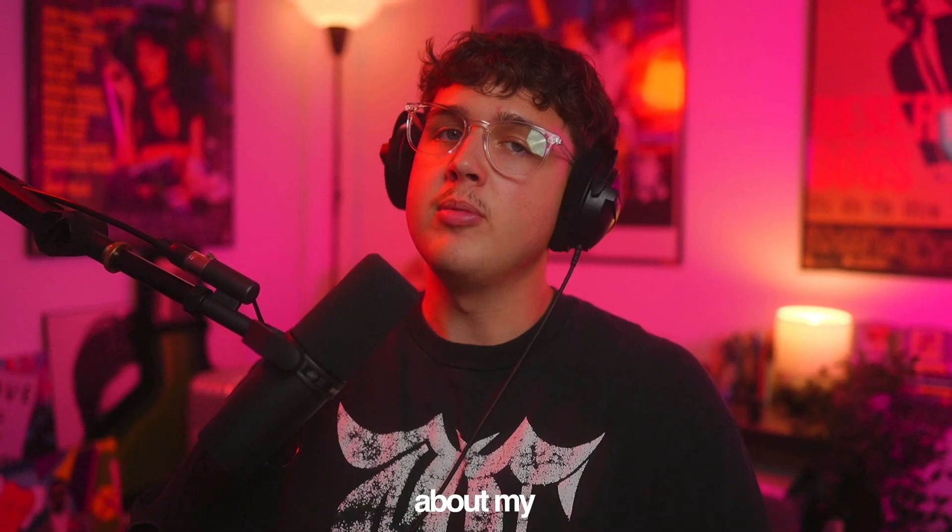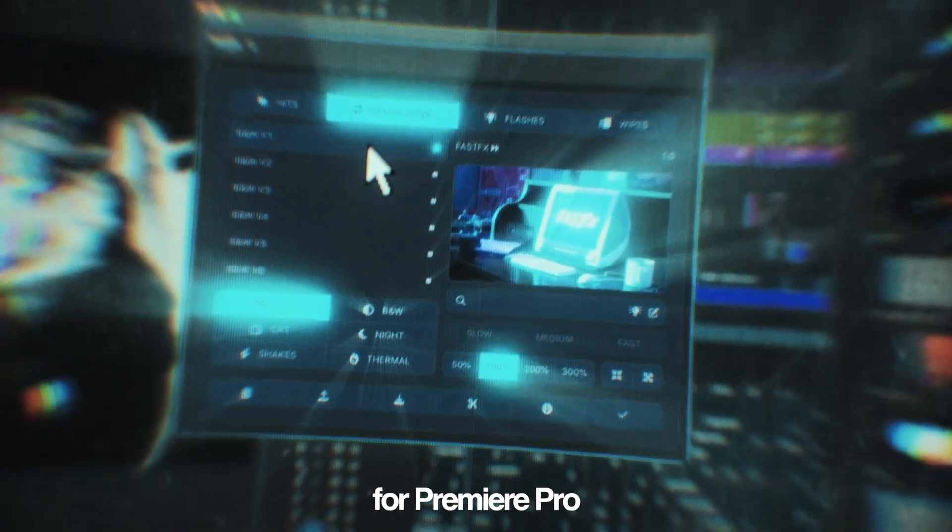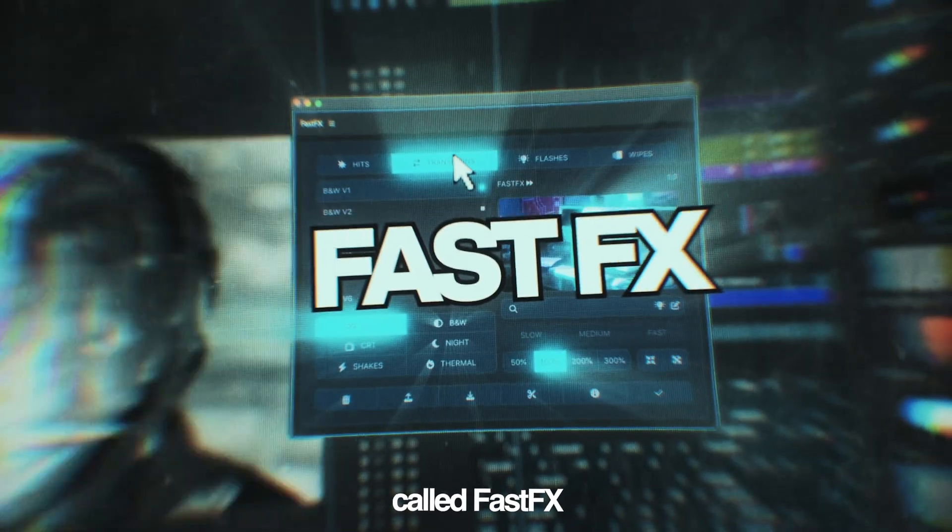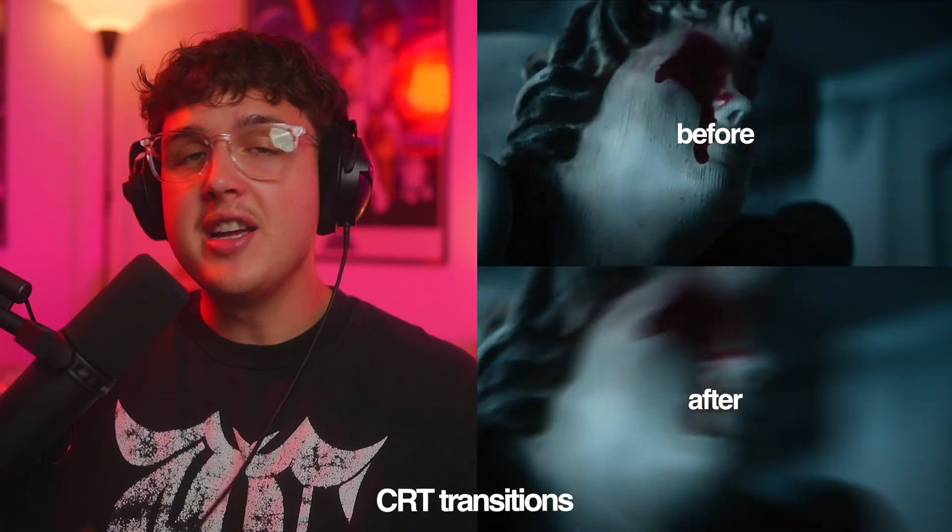Now before we hop into this video I have to let you guys know about my brand new plugin coming up for Premiere Pro called Fast Effects. It allows you to instantly add hits, shakes, wipes,